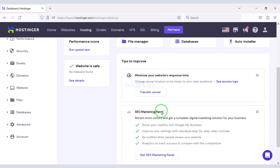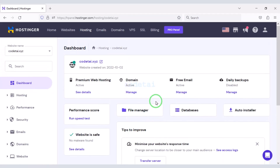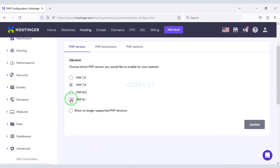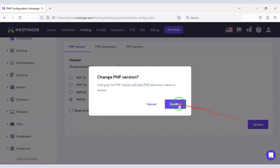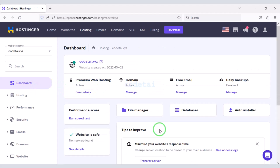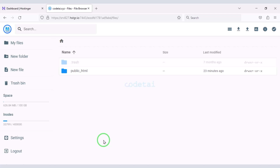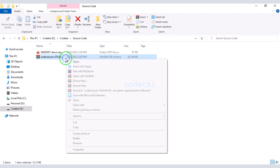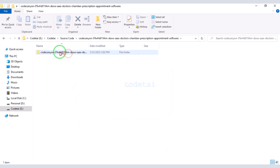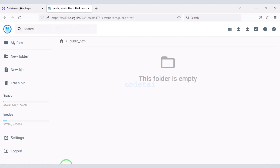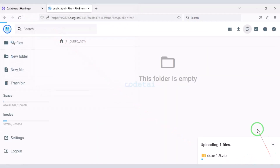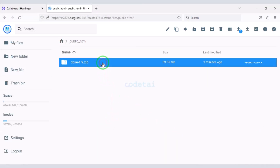After purchasing domain hosting you will get an account dashboard like this. Now we need to change the PHP version — we must select the latest PHP version. Then we will go to the file manager to upload the source code. Now we will go to the public HTML folder and extract the zip file of our source code. We will upload this zip file to the hosting panel.